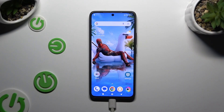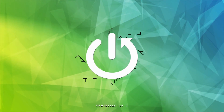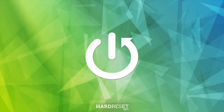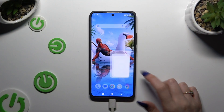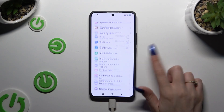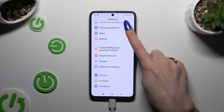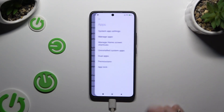In front of me is the Poco F6, and today I would like to show you how you can clone apps. Begin by opening Settings and scrolling all the way down to access Apps.